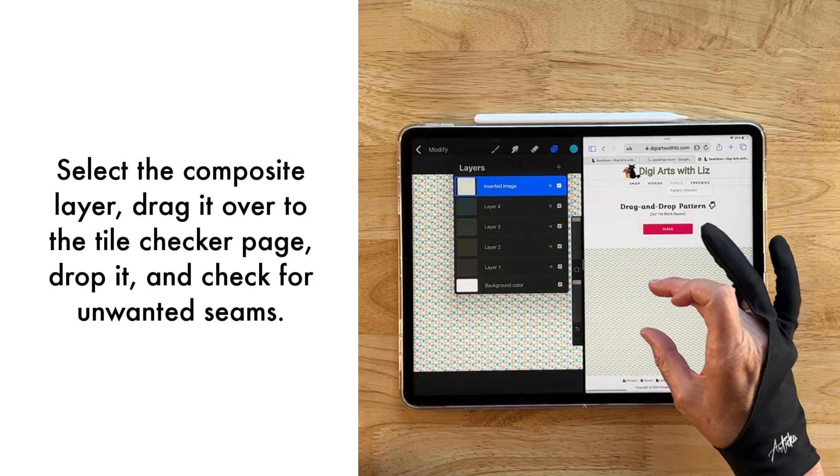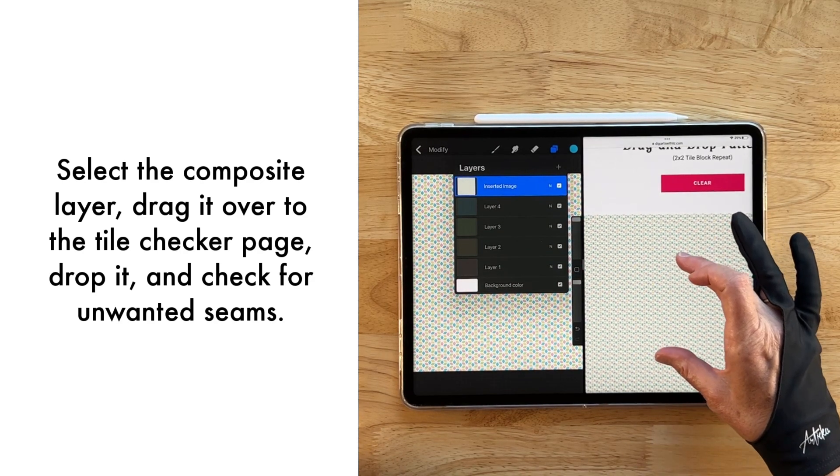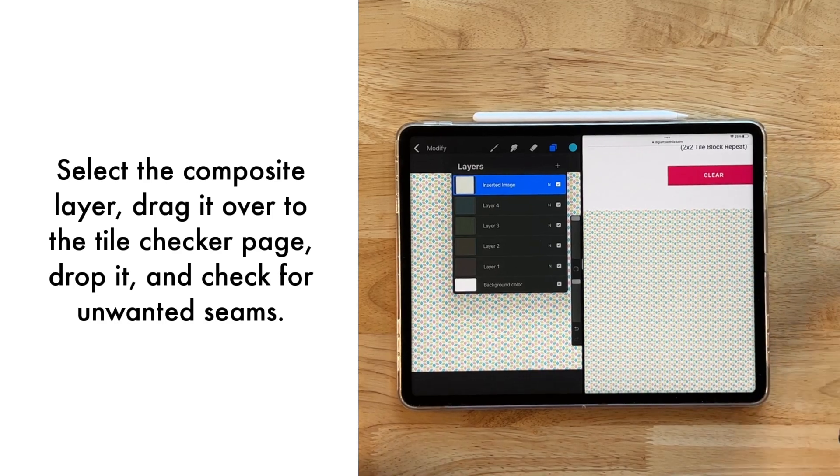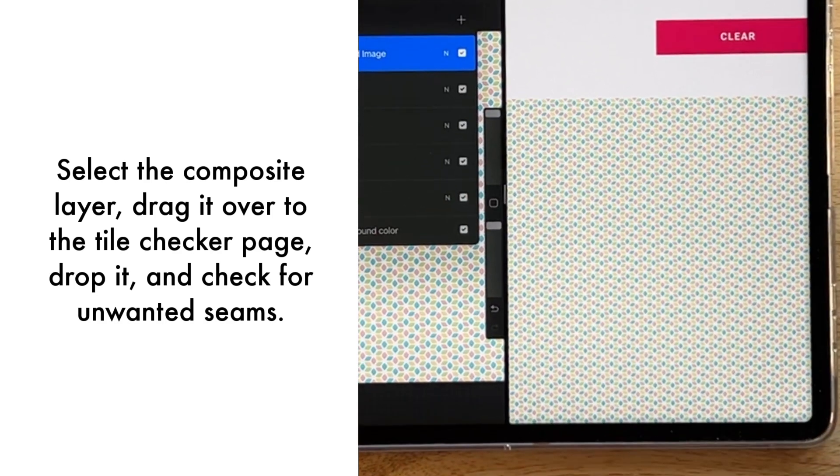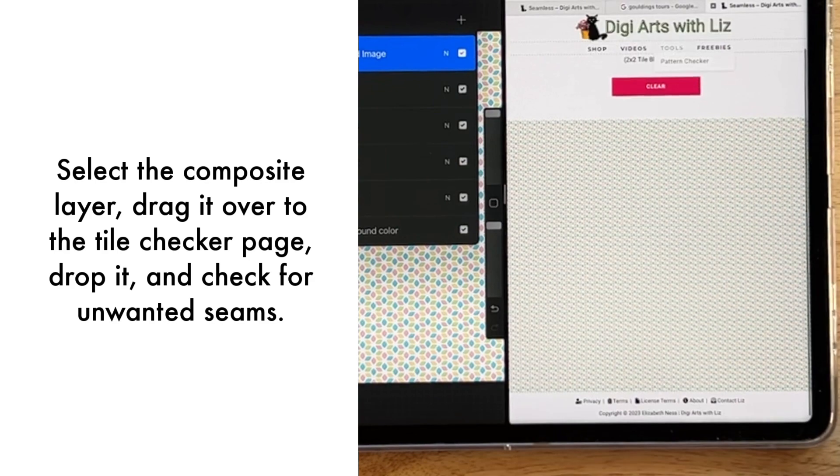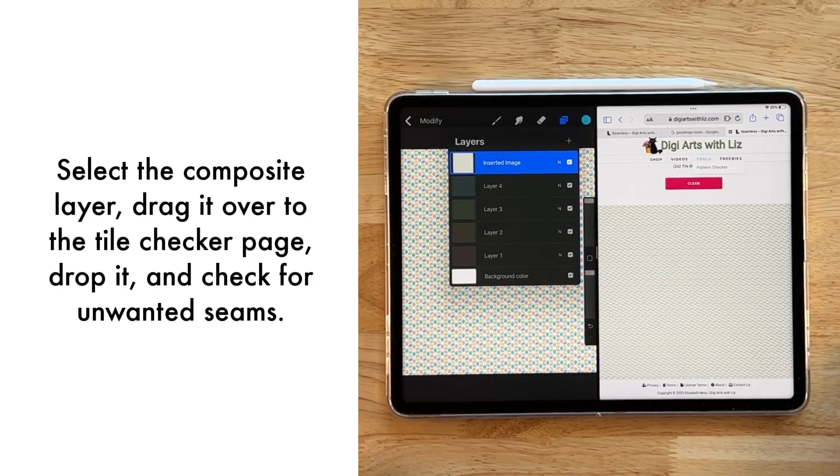So let's go ahead and take our composite layer here and just drag and drop it right in. Oh, that's cute. I'll just make this a little bit bigger so we can see what's going on. And you can see that it is in fact seamless. So that's great.